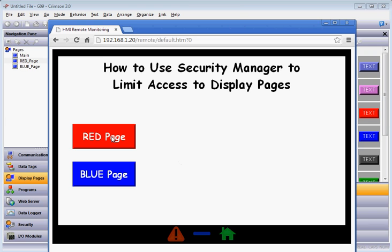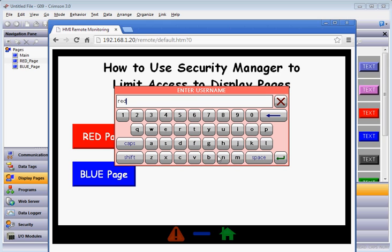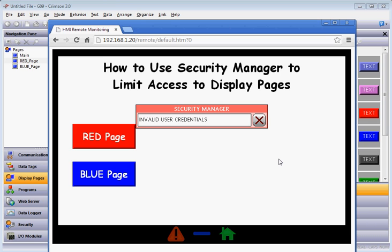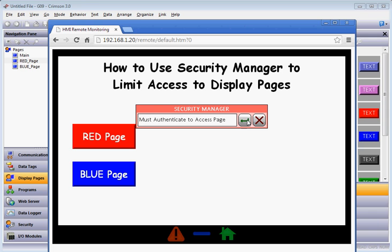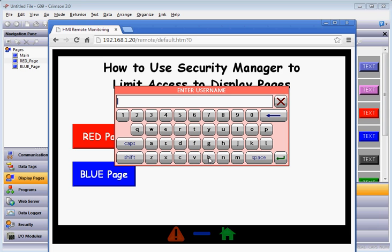If I hit the Red Page again and put in a wrong username or wrong password, you'll see that it beeped — you may have heard the screen beep. Now let's try the Blue Page. I'll click on Blue Page, put in the username 'Blue', hit Enter, then type the password 'abc', and it navigates me to the Blue Page.